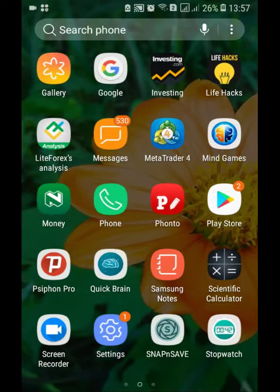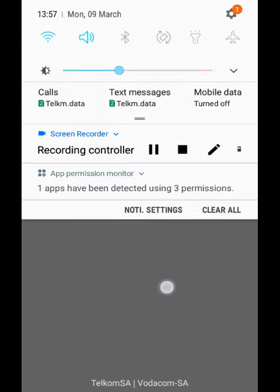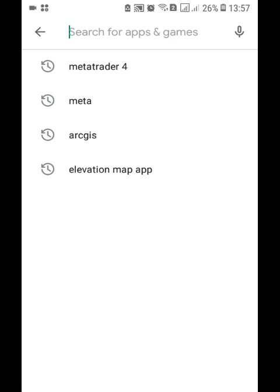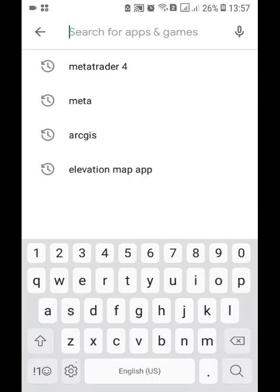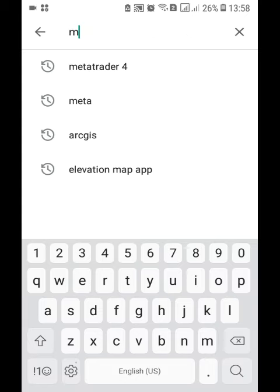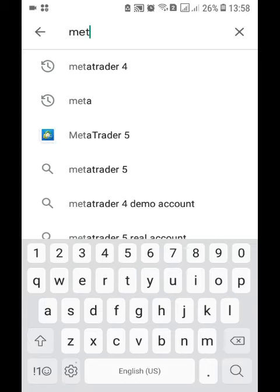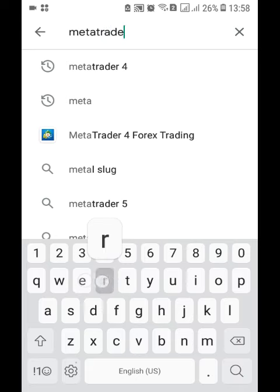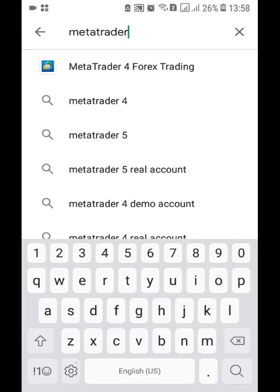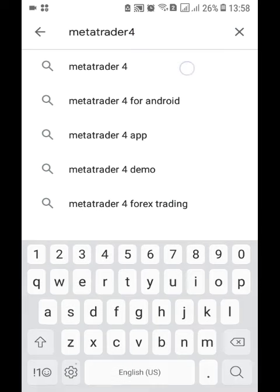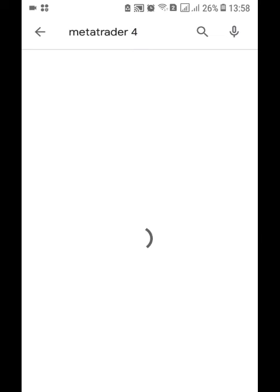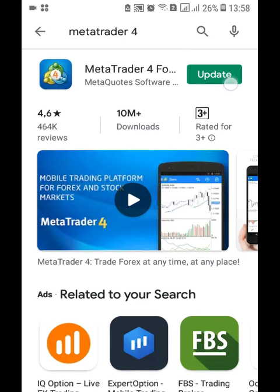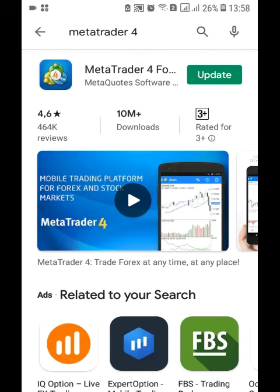Hello new traders, I'm going to show you how to download MetaTrader 4. You just search it and type MetaTrader 4, and then you search it. Then you'll see an install button.